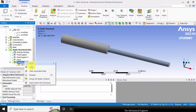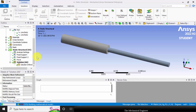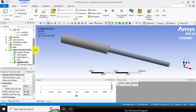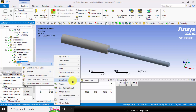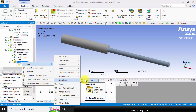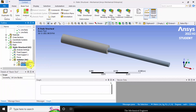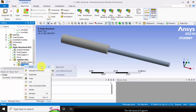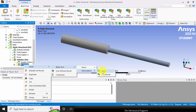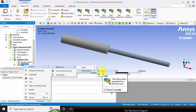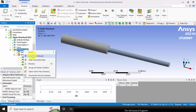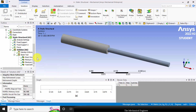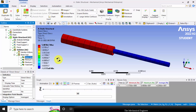Right click on the solution and select solve. The solution is now completed. To view the result, right click on solution, select insert, and here you can see beam tool. The beam tool provides default results for beams. Insert total deformation as an additional result. Click total deformation, then right click on solution and select evaluate all results. Click direct stress to visualize the result.